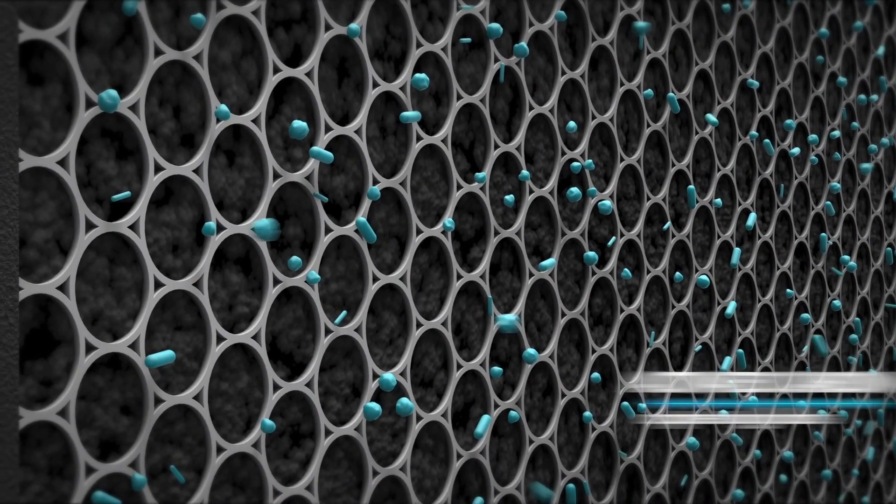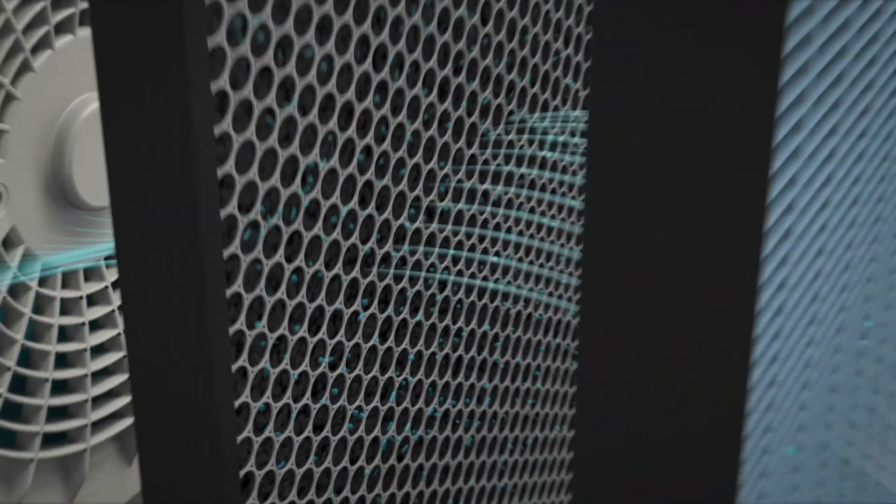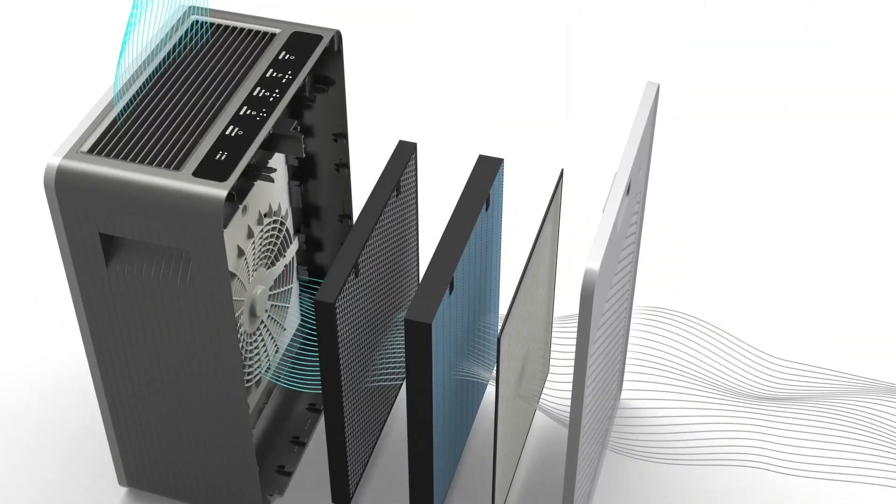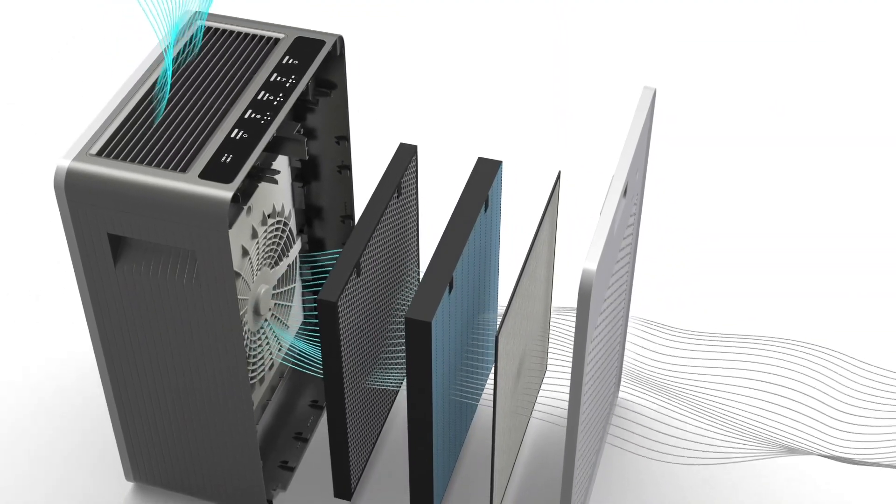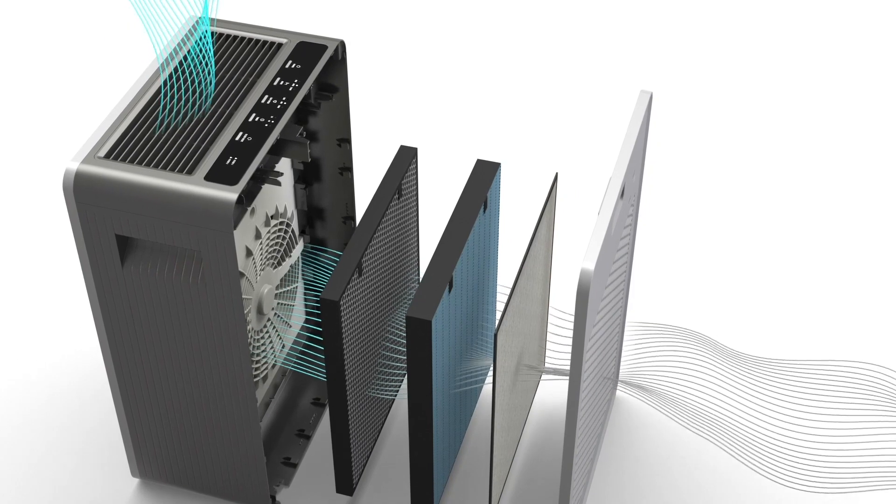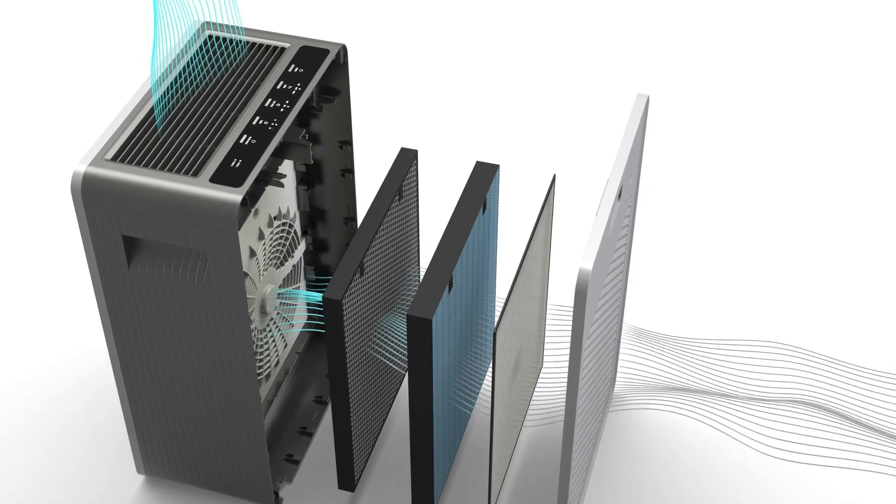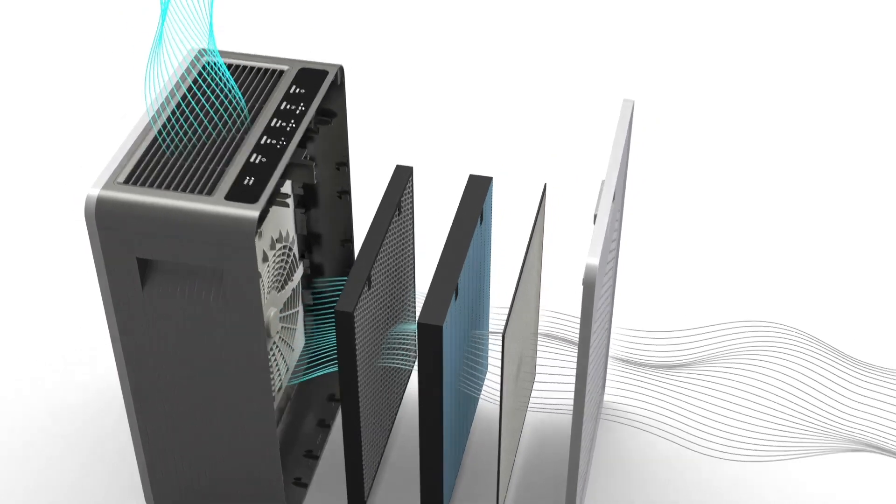The HEPA and pre-filters are attached to each other, and the pre-filter side should be facing outward.